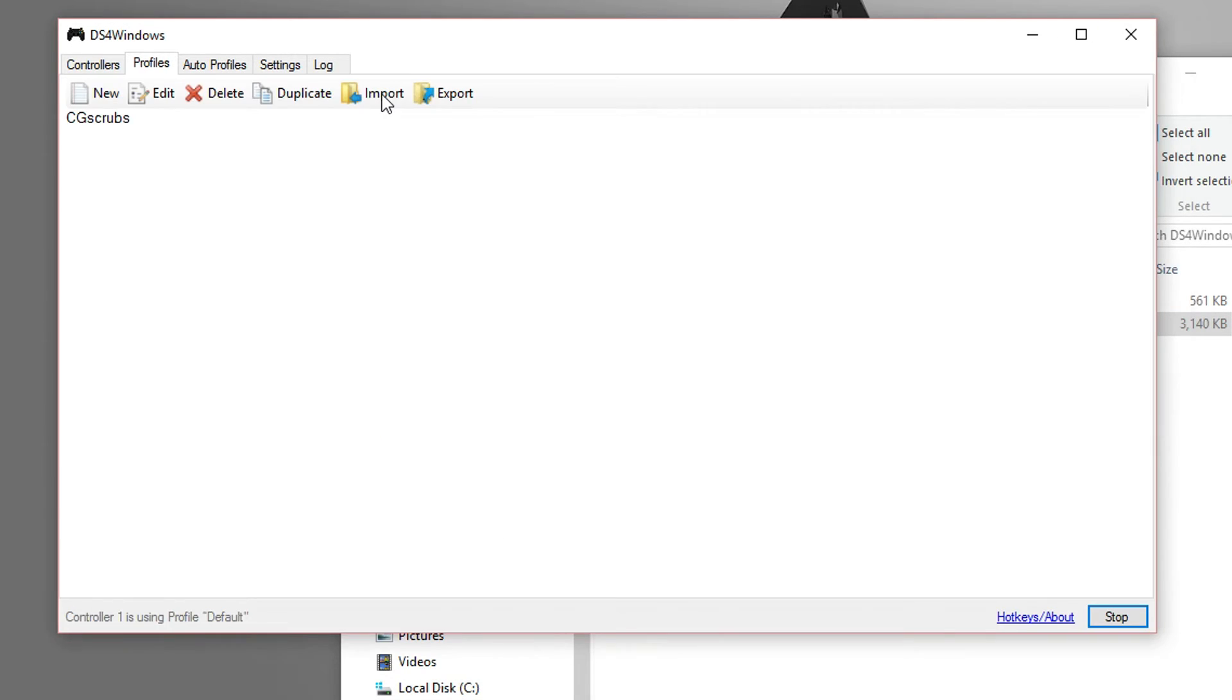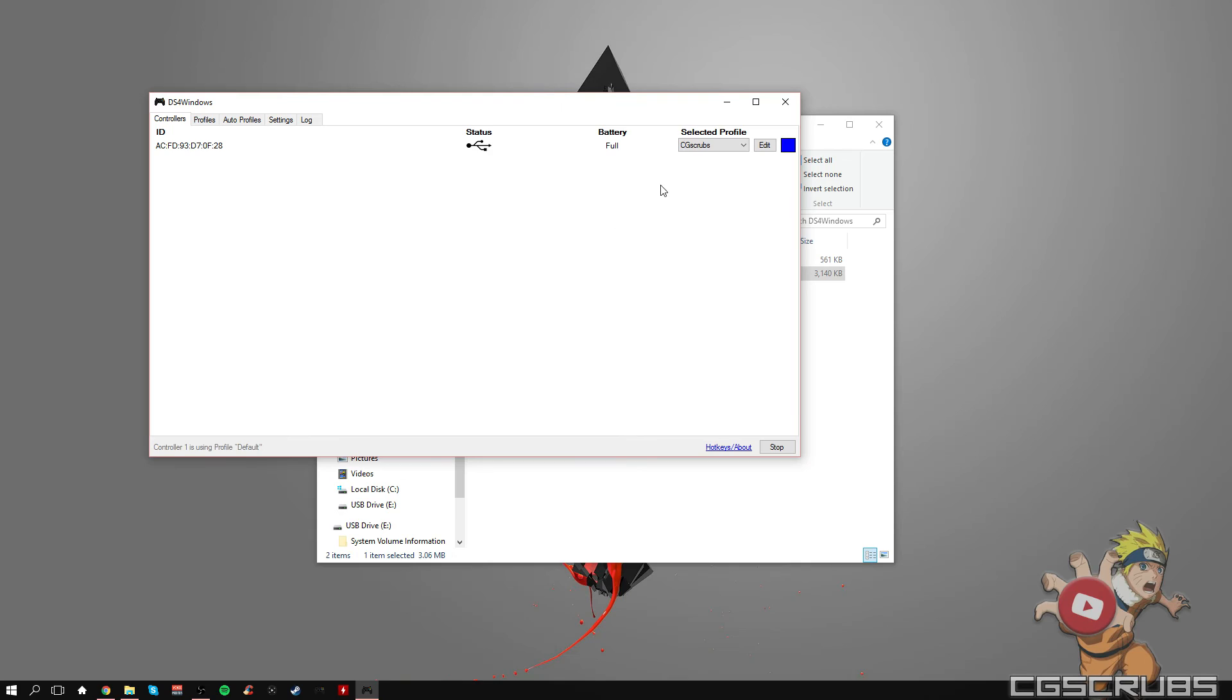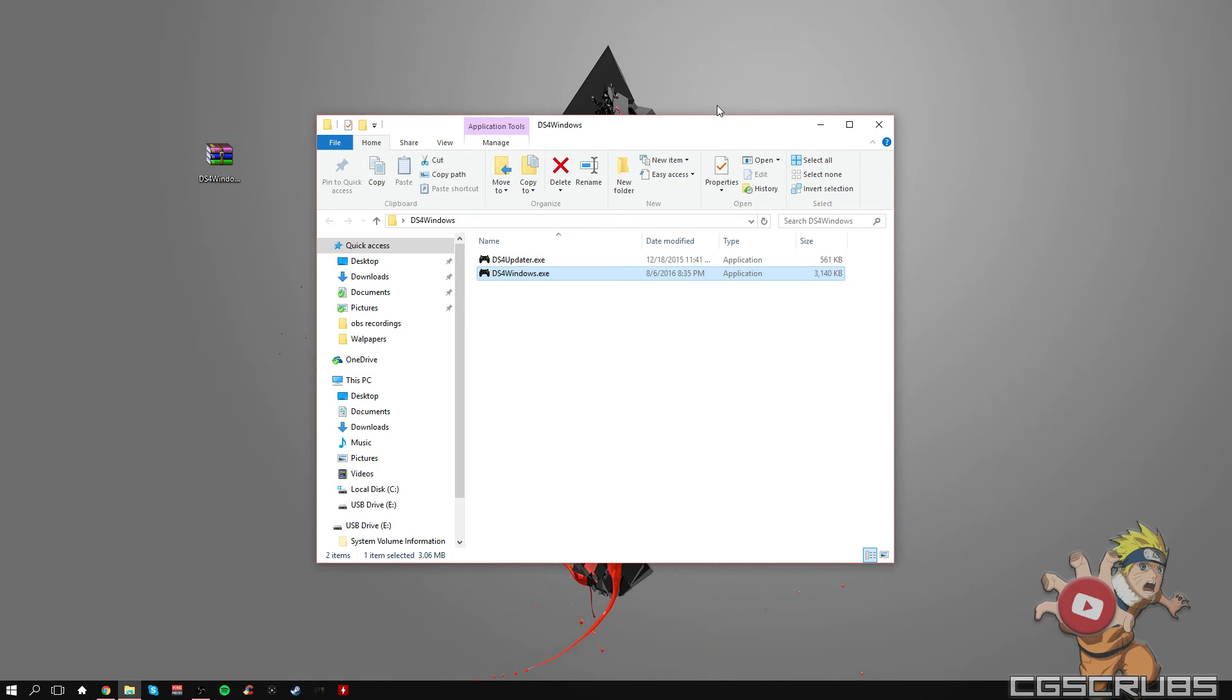Right about here, you should be pretty much done, but you shouldn't close the program at all. If you're going to use the PS4 controller, minimize it always so it can actually register.